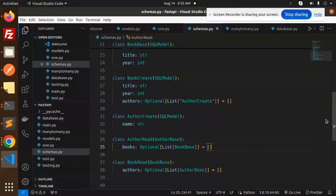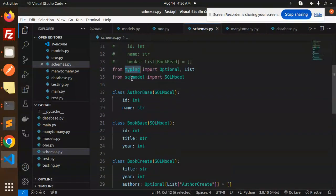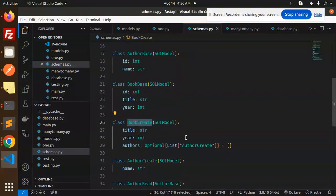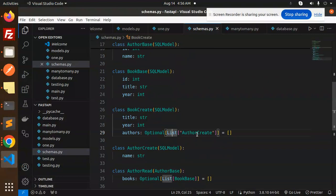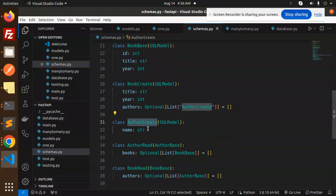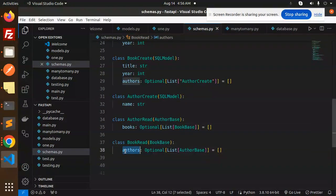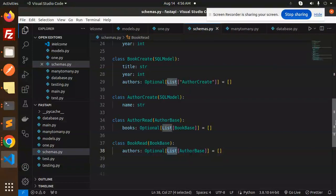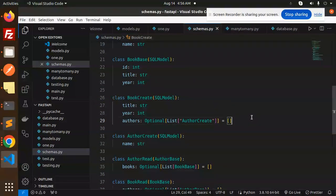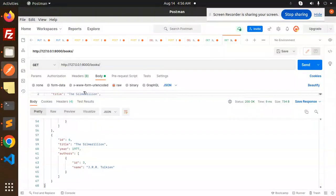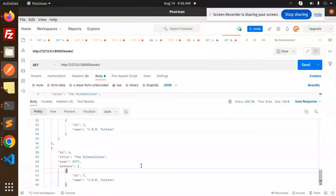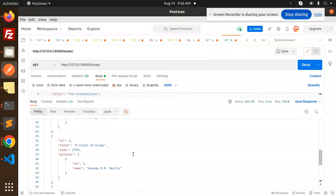The issue was with the schemas — the response model required an ID, so we made it Optional. In the updated schema: AuthorBase, BookBase, BookCreate with Optional list of AuthorCreate, and AuthorRead with Optional books list and Optional authors list. The ID is now eliminated from required fields, so records are created correctly.